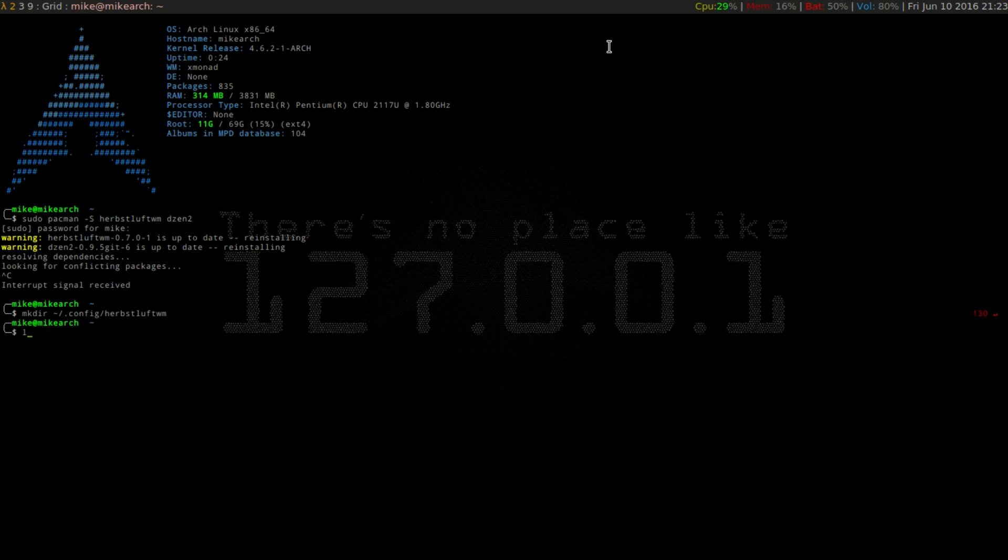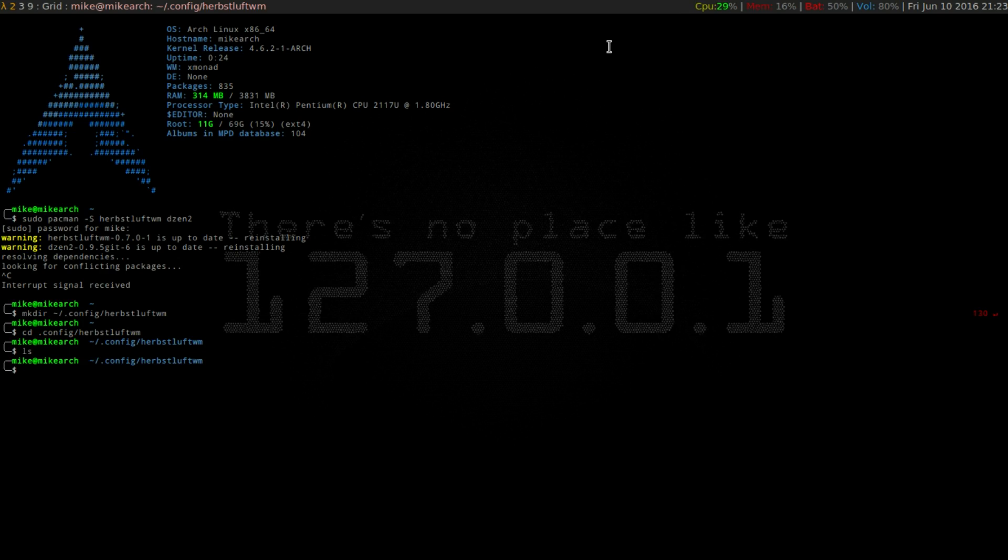So now we're just going to cd into that, so .config and then autotab. As of right now, there's nothing in there.